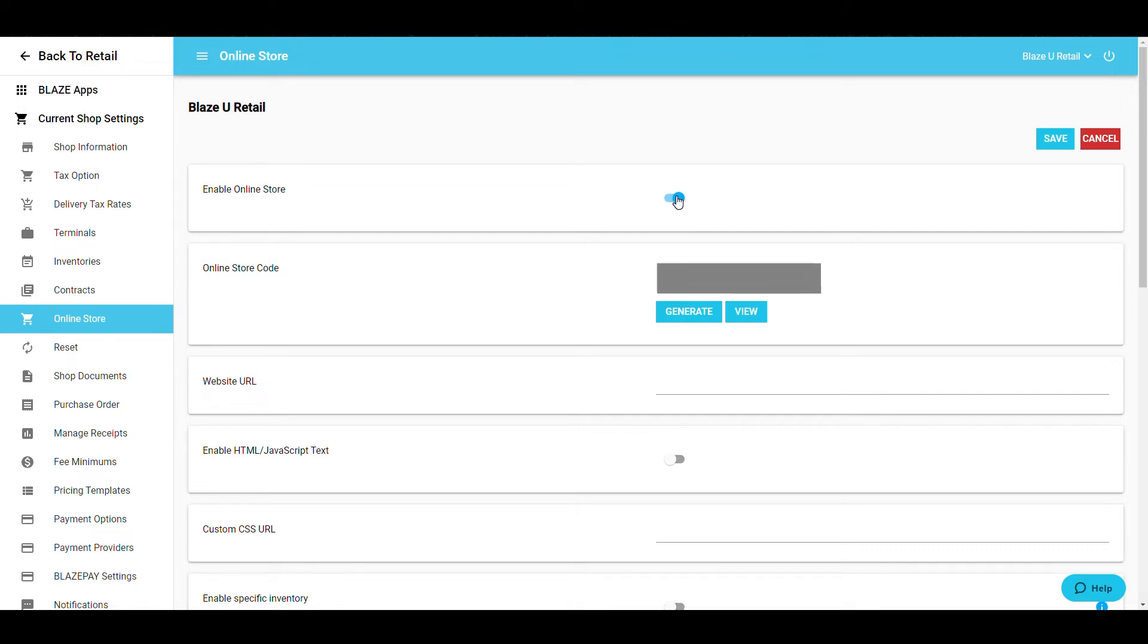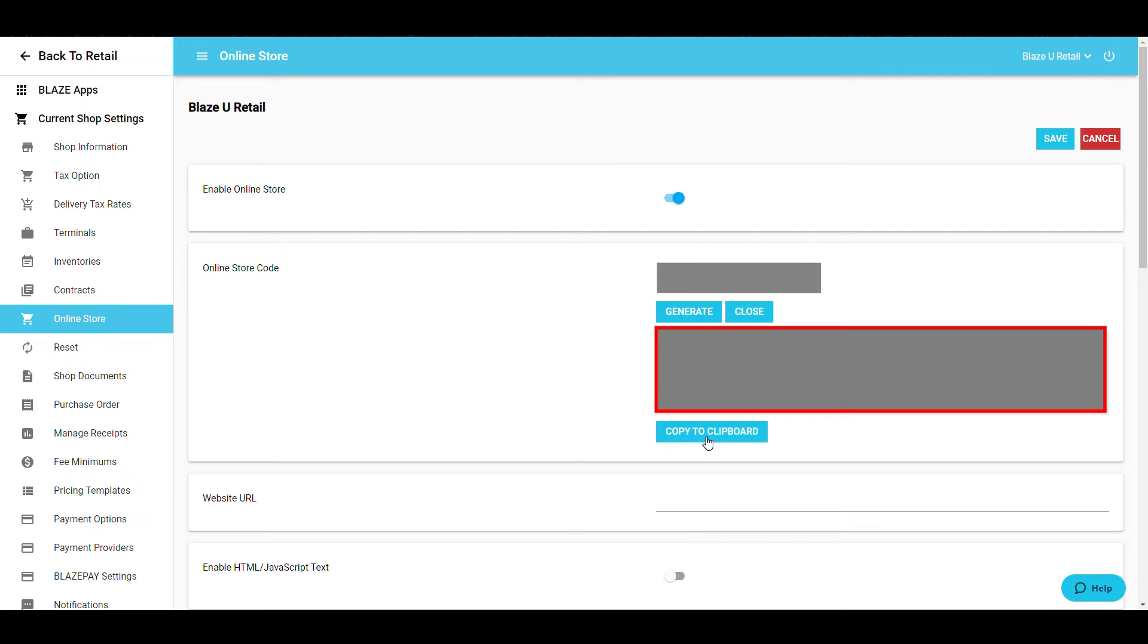Next, click the blue Generate button. This will generate a code for your store. Click View, then copy the lines of code to your website editor.